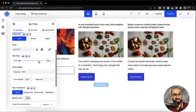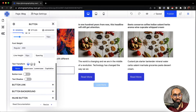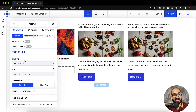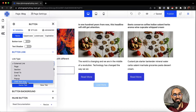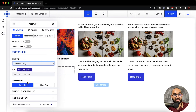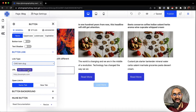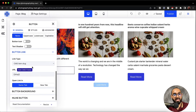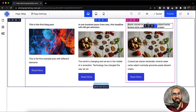After that I'm going to connect the post slug so that whenever someone clicks it will take them to the blog post page. Scroll down until we find the button link option. Let's click on button link. From link type it is currently set to external link, so we have to change it to CMS item slug. Then from the URL we click on add CMS fields and select slug, then close this out.